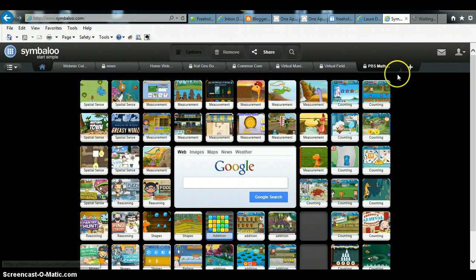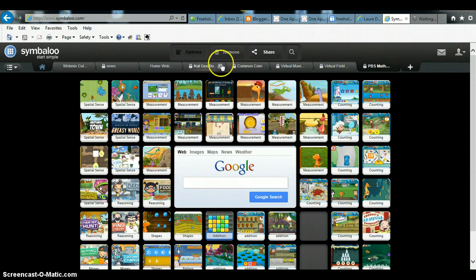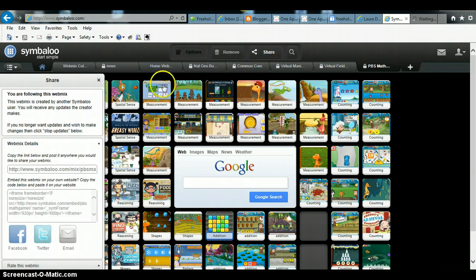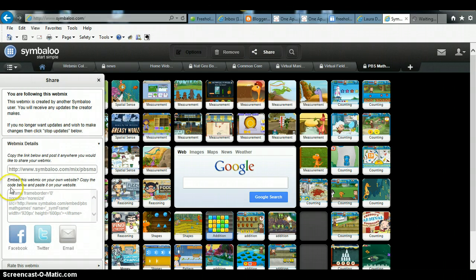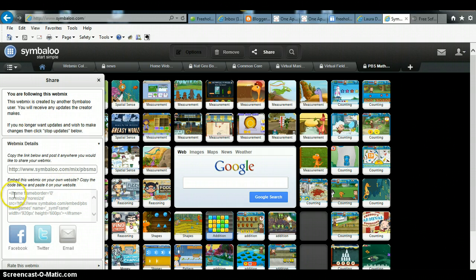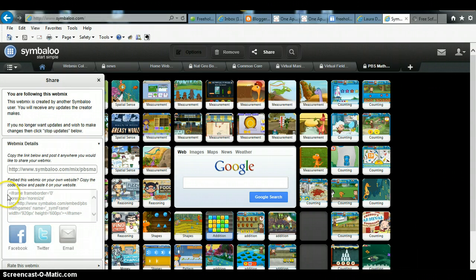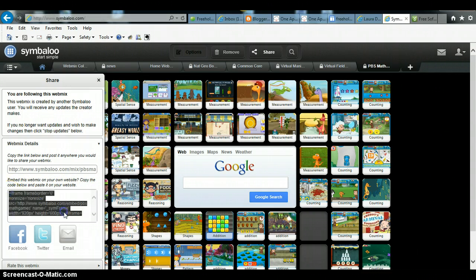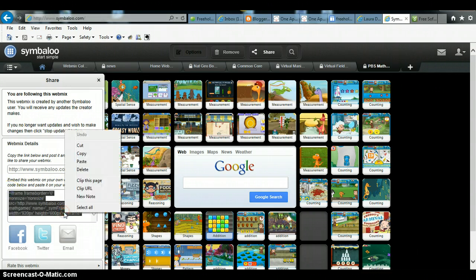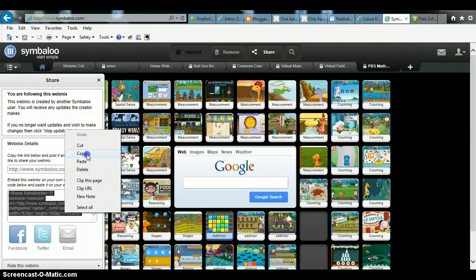So what I want to do once I have the Symbaloo that I want is click on share to get the embed code. If you go down here it says embed this web mix onto your website, copy the code below and paste it into your website. So go ahead and copy this one here. Right click and copy.